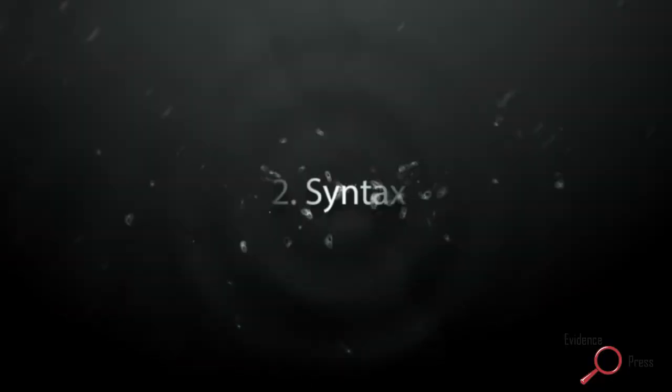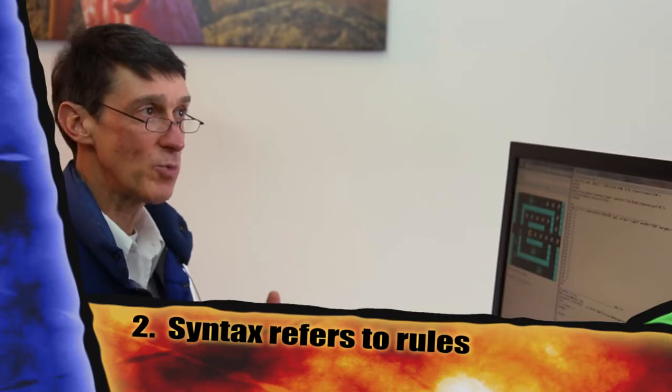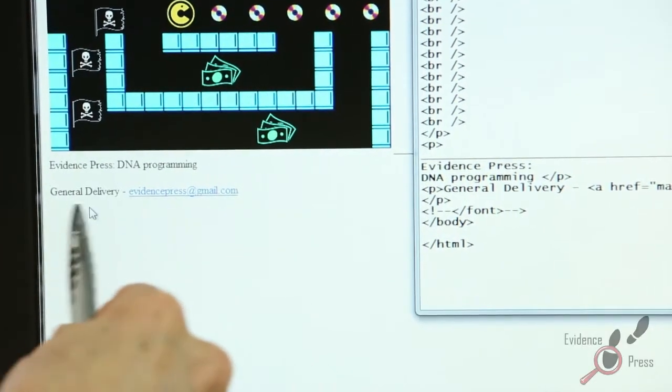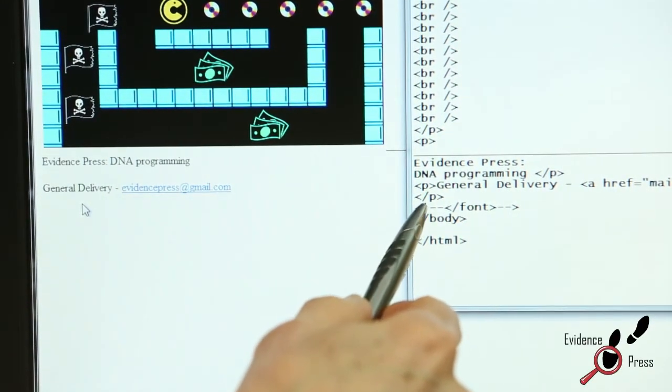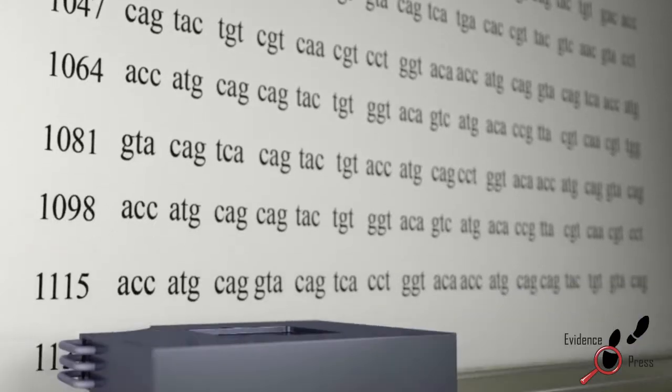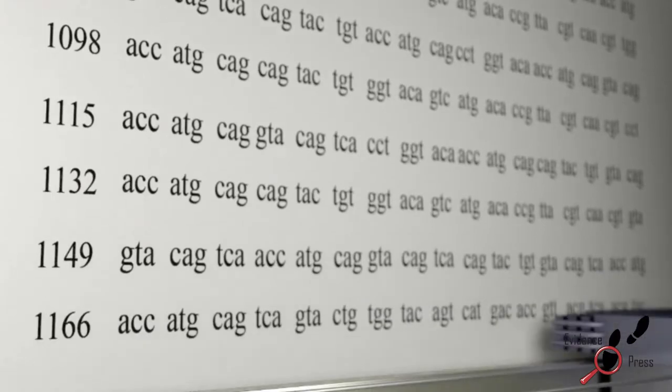Syntax is the second level of information, and it's about rules. In the English language, it's words separated by spaces, and sentences that begin with a capital letter and end with a period. In my script example, it's paragraphs that begin with a P tag and end with a slash P tag. DNA also makes use of syntax. Codons are made up of three nucleic acids — that is a rule. It is never two, or four, or seven. It is always three nucleic acids.